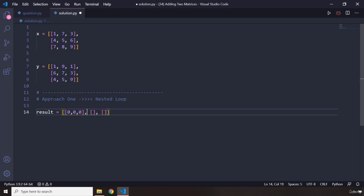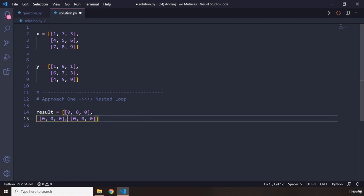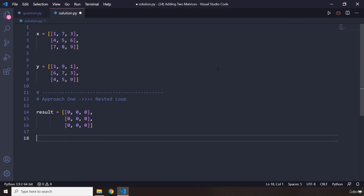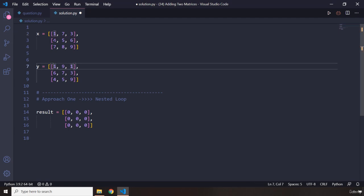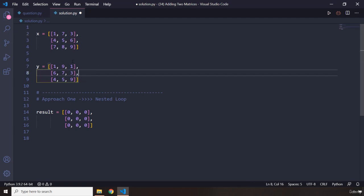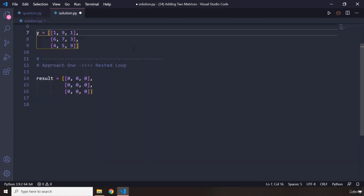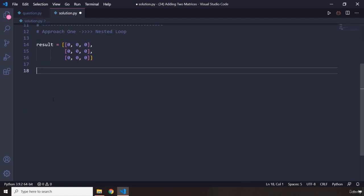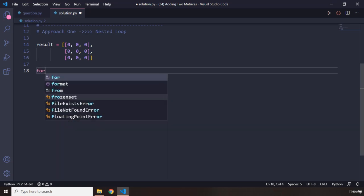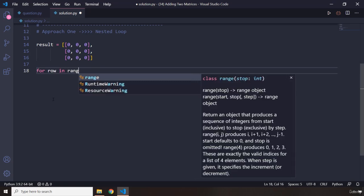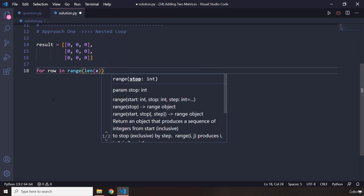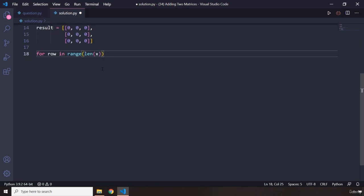Because it is a three-by-three matrix, we know we're going to end up with a three-by-three result matrix. To add all of these elements, we grab one and add it to the corresponding element — for example, one plus four, or one plus six. We need to iterate over the rows and columns, so I'll say: for row in range of len(x).